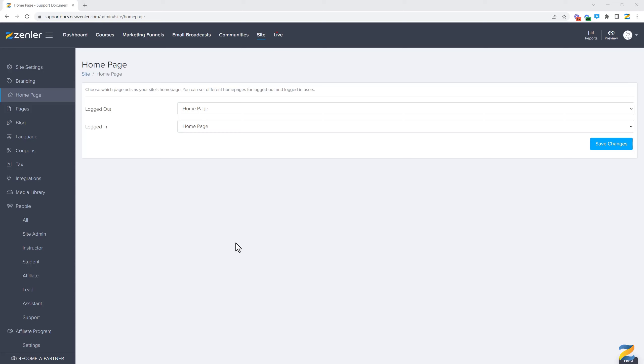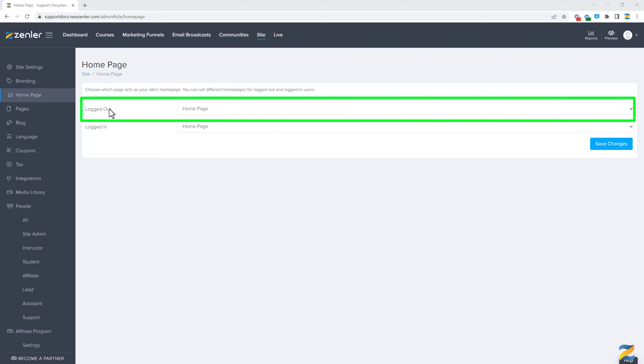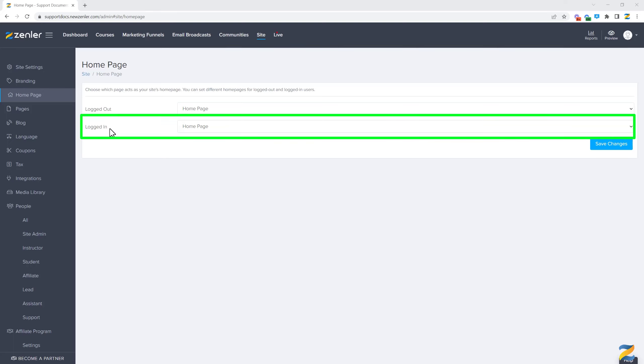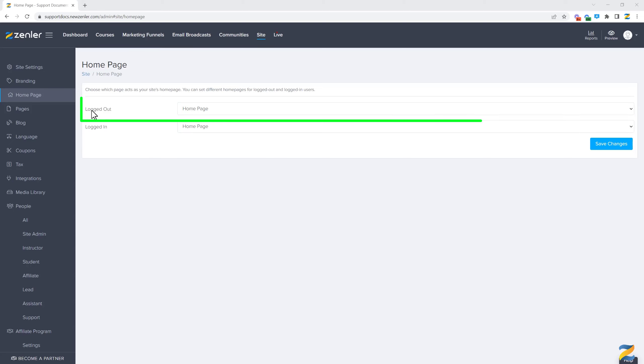You have logged out students - these are people visiting your site that haven't signed up or registered - and you can set a different page for logged out users versus logged in users. Logged in users are students or people that have registered for your site. So if people have already registered, they're going to see the logged in page, and if they are logged out or visiting your site, they're going to see the logged out page.